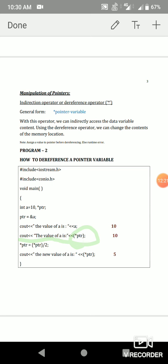So `*ptr` gives the value of a. Using `*ptr = *ptr / 2`, the value of a changes from 10 to 5. We have used the pointer variable in an arithmetic statement to manipulate the value. That is the highlight of this program. Using the indirection operator, we can access and manipulate values through pointers. Thank you.